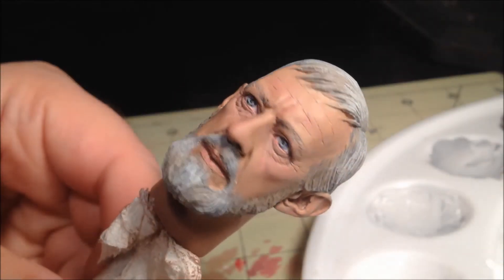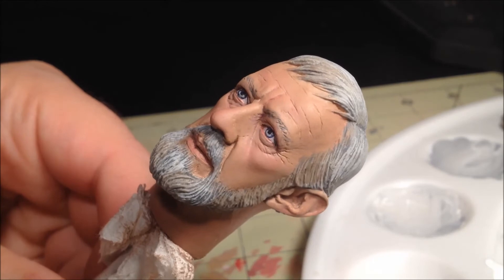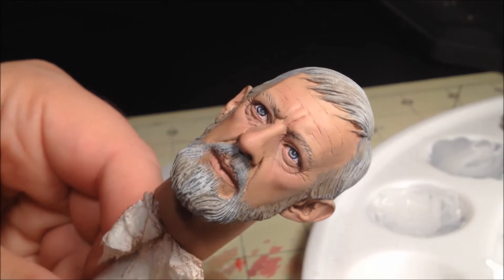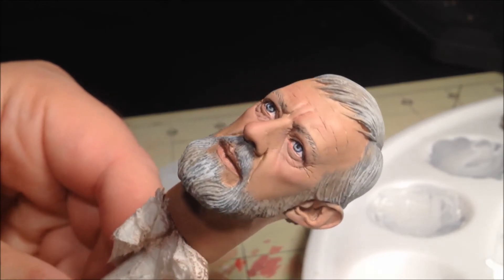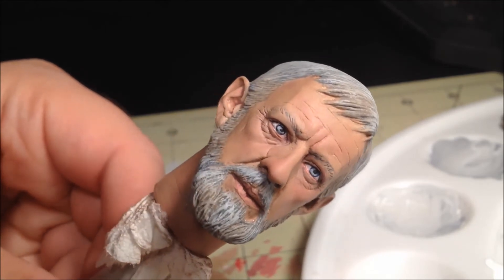And there you have it. The hair and beard are done. You may notice a bit of slop, but not to worry, this will be addressed in the final video of the tutorial.